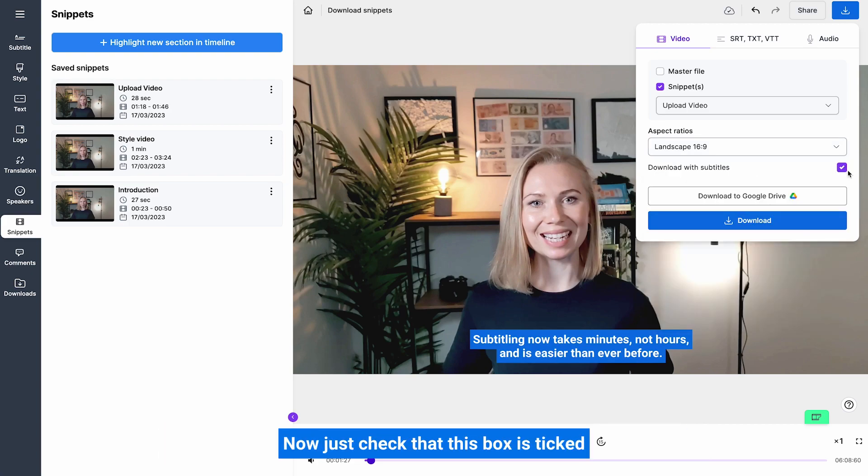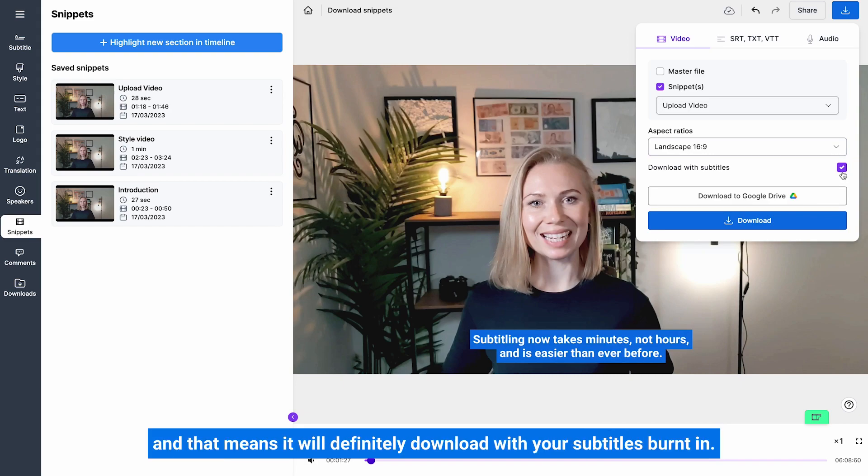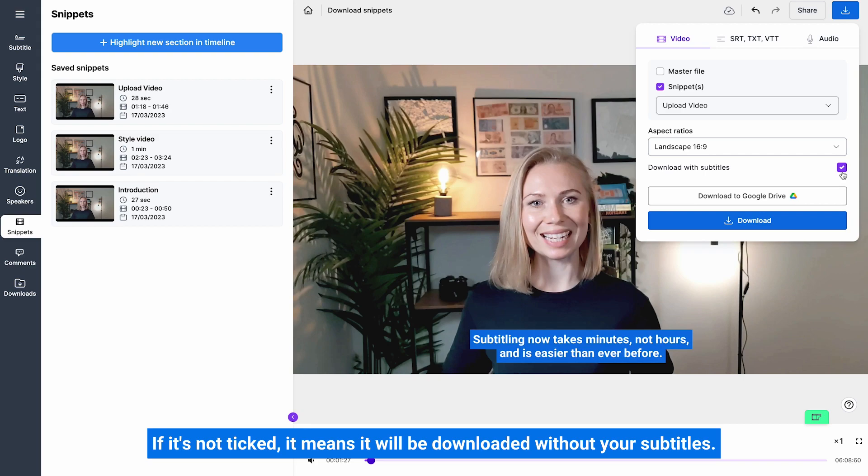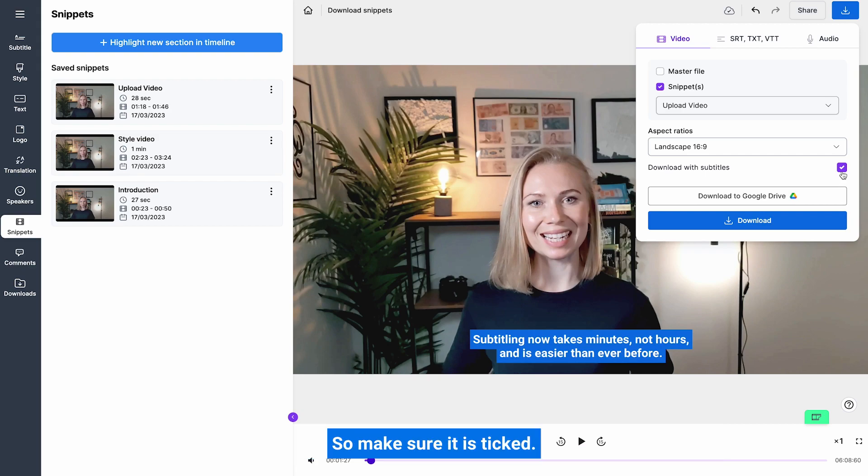Now just check that this box is ticked, and that means it will definitely download with your subtitles burnt in. If it's not ticked it means it will be downloaded without your subtitles, so make sure it is ticked.